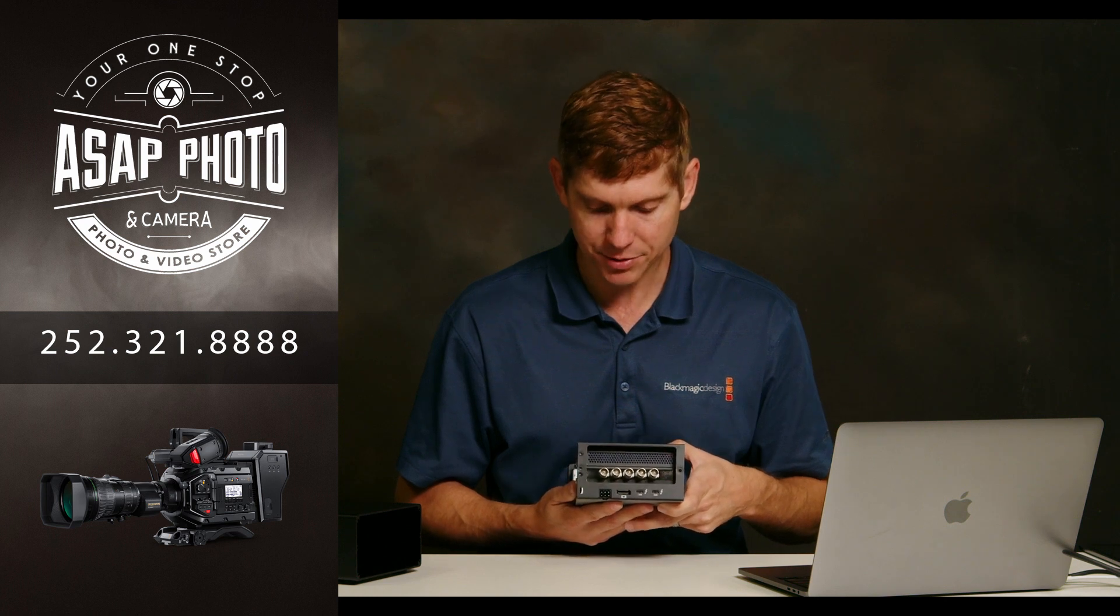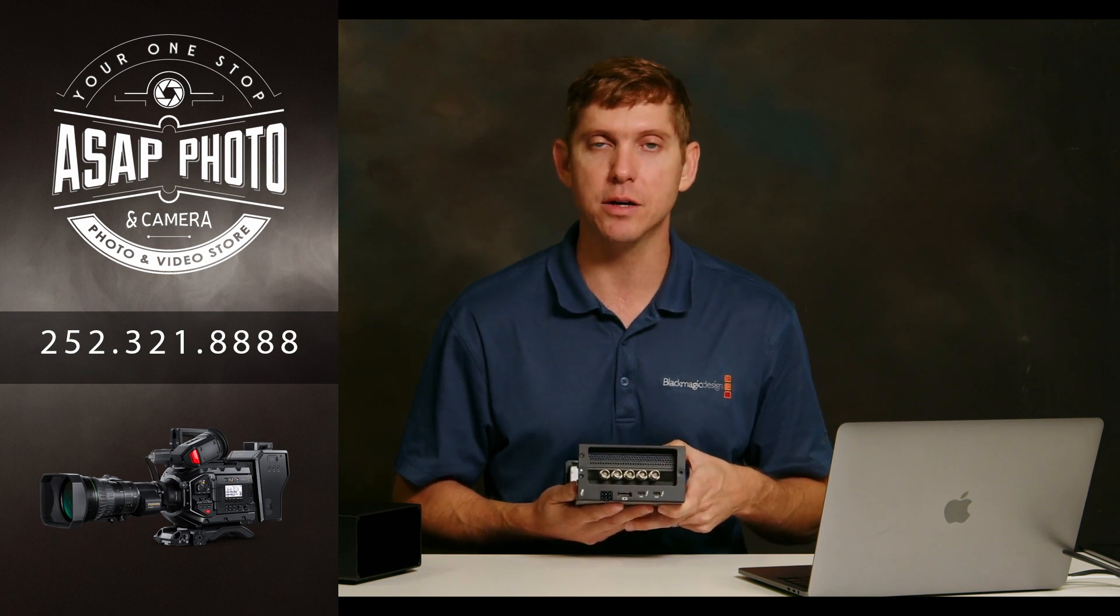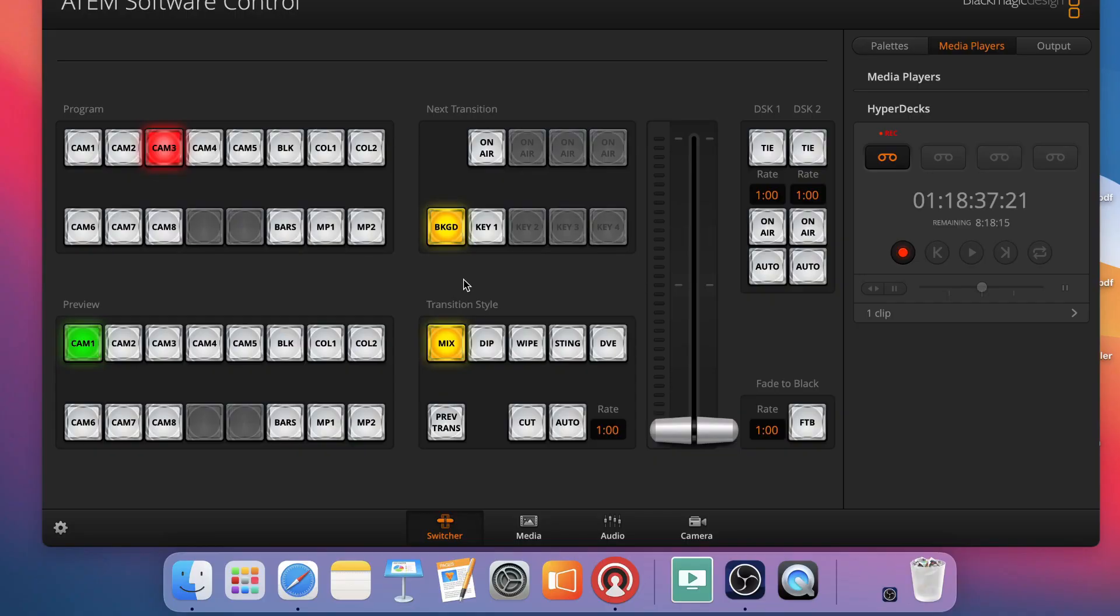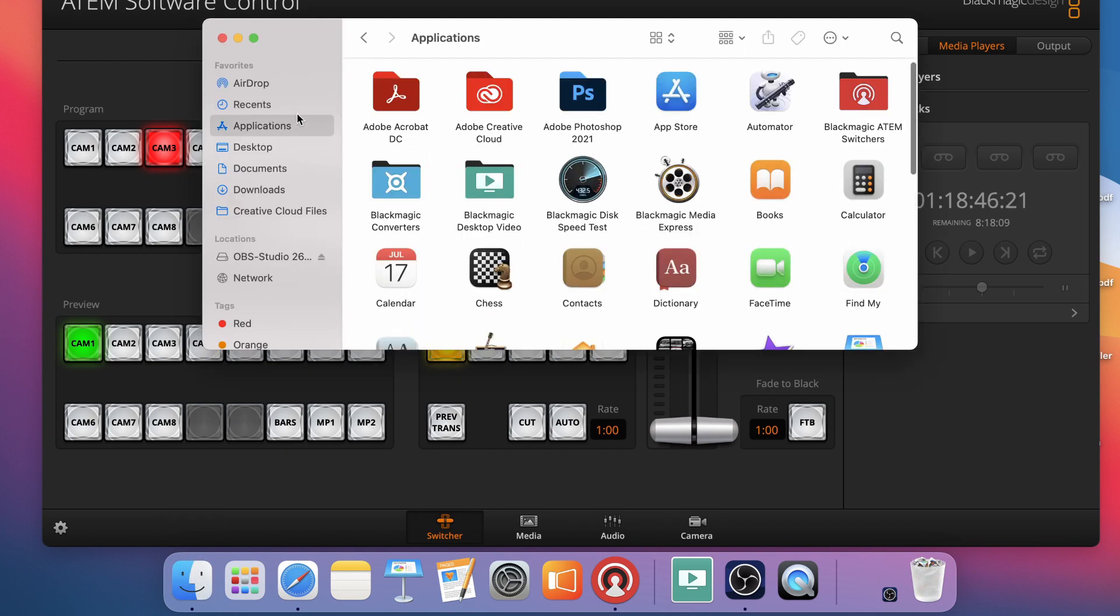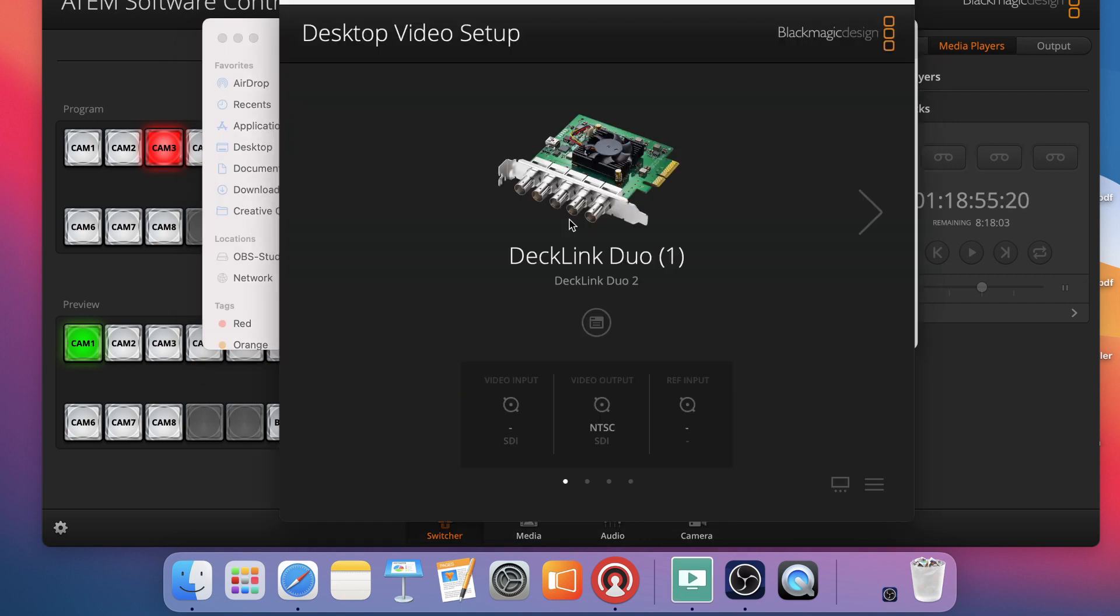The next step is going to be looking at the desktop video setup. So we'll go and look at that now. All right, so now what we are going to do is open up our desktop video software. I'm simply going to go into my Finder here and click on Applications. And then I have that software installed, the Blackmagic Desktop Video. Open up the Desktop Video Setup application.